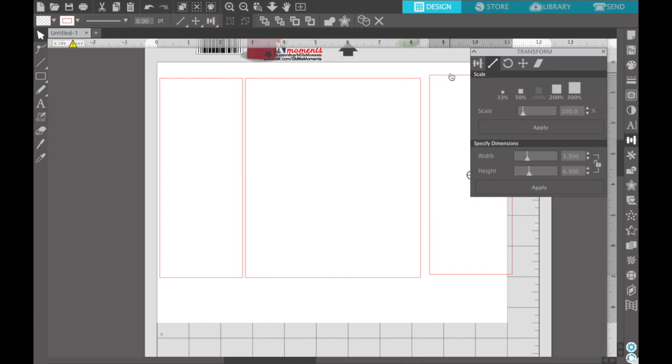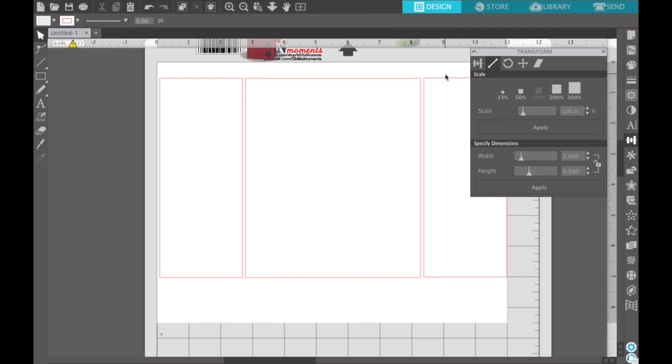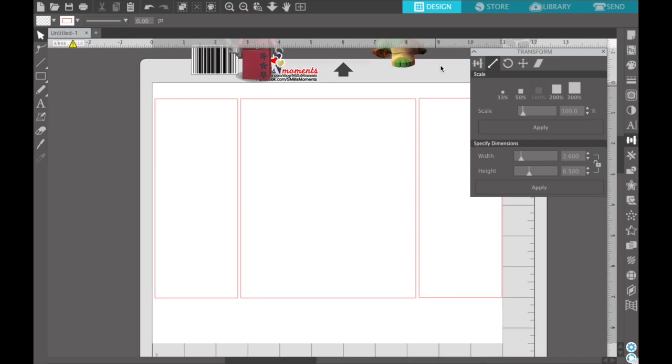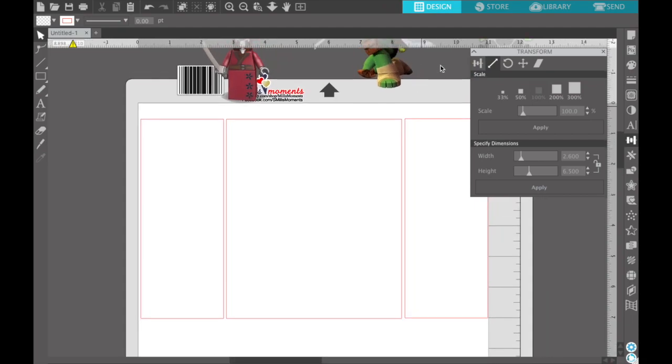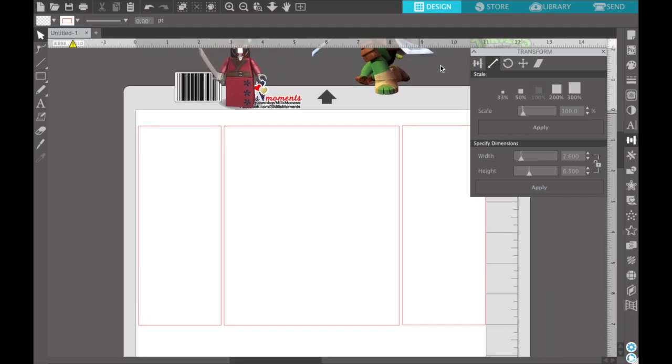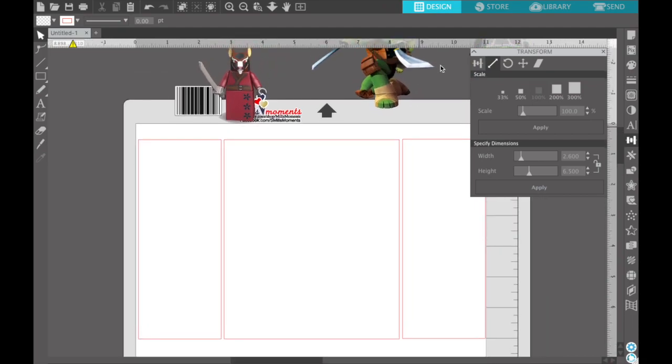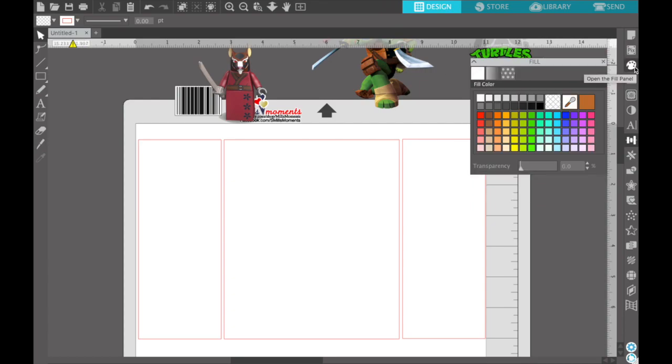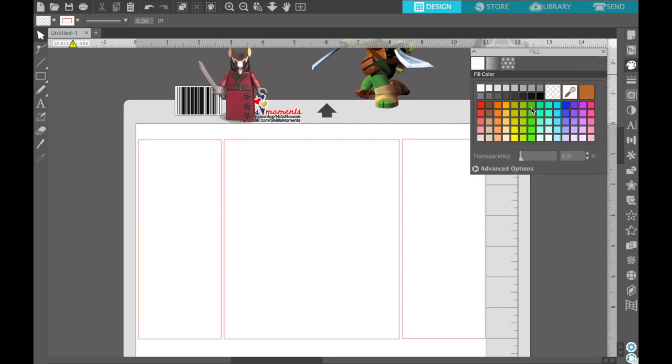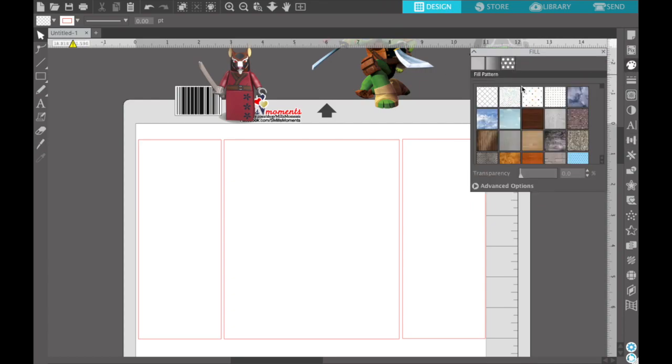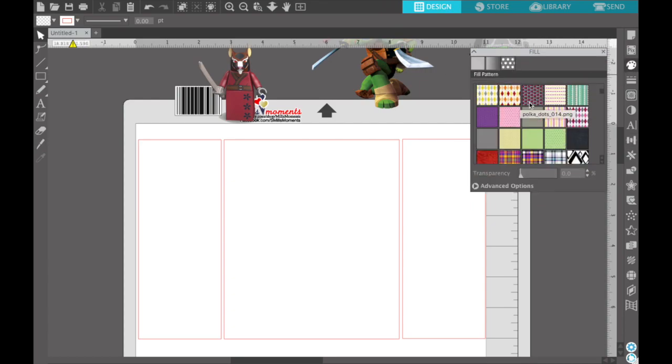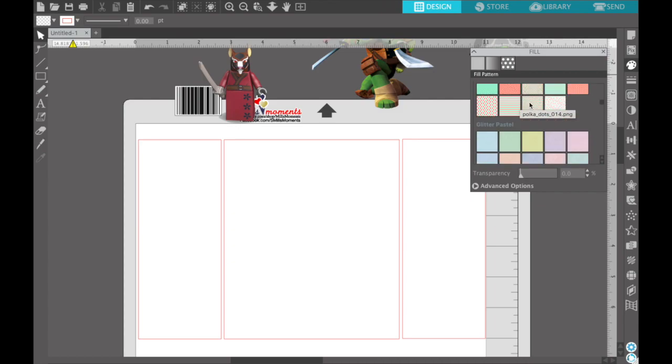So all I'm going to do is just align these a little bit. I'm not going to make sure that they're perfect because we got to add our digital paper, which is our background, and then add our images and things like that to it.